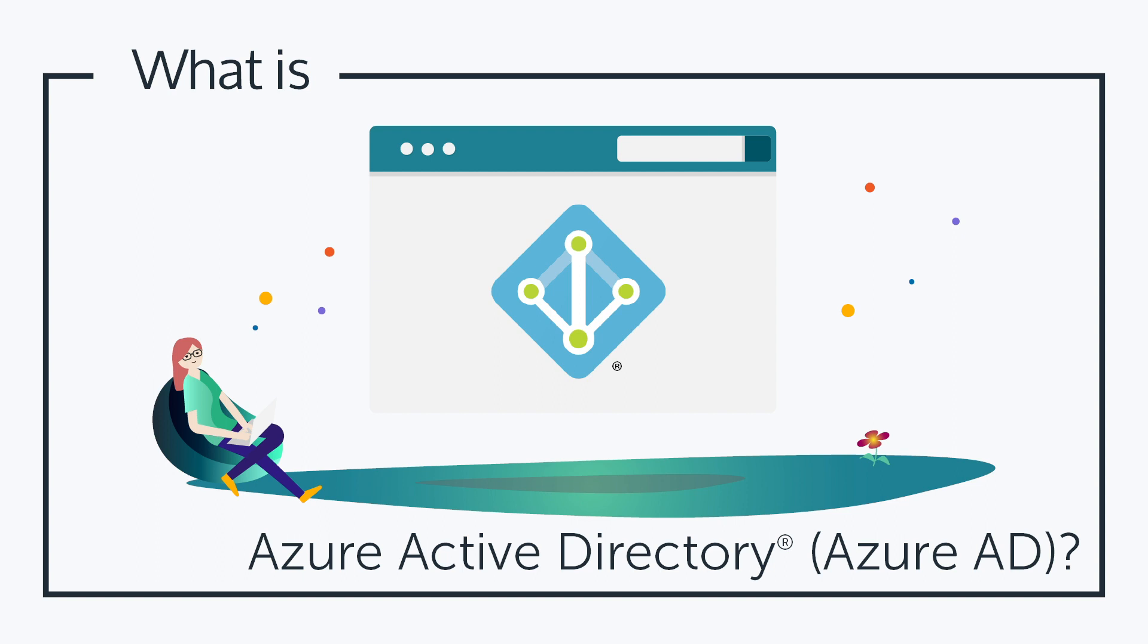In this episode we'll be talking about Azure AD. So what is Azure AD?